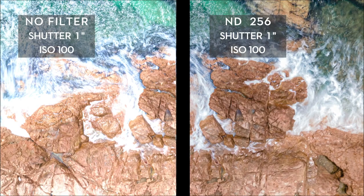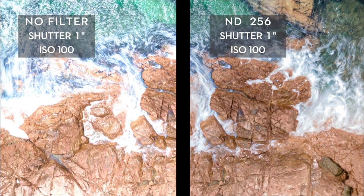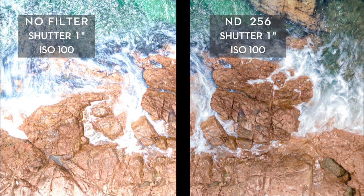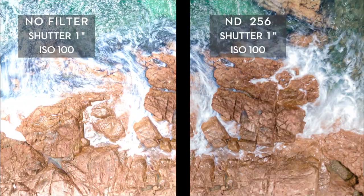This kit allows you to keep your ISO lower in complex lighting conditions to obtain the purest picture.